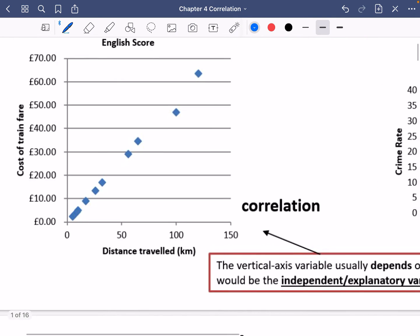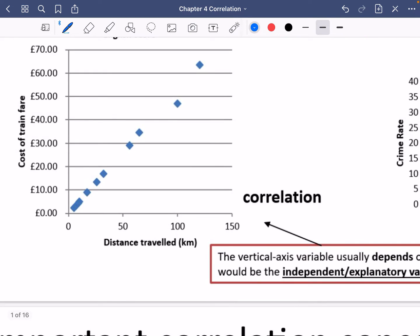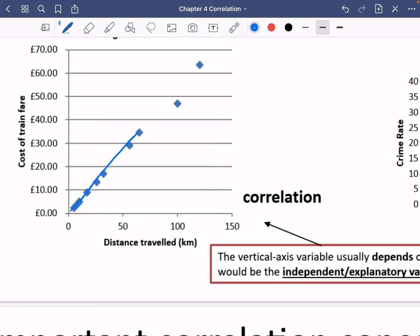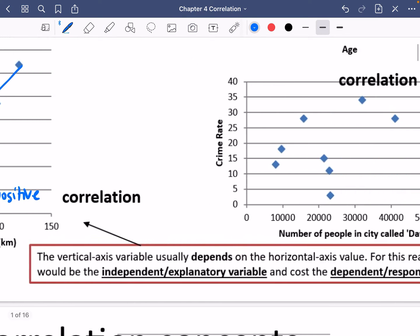Then looking at this one: the distance travelled in kilometres and the cost of the train. This one looks like it is definitely going to be positive correlation. And as well as being positive, it looks pretty strong positive correlation, because all of those points seem to be tightly clustered around that line. I'm going to explain the red box in just a second.